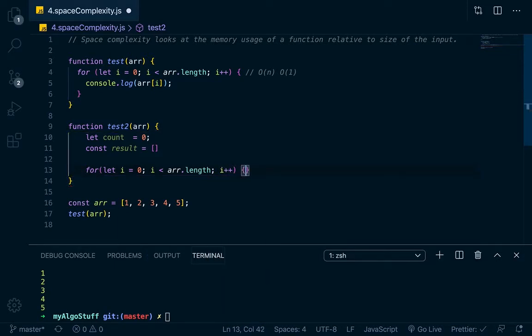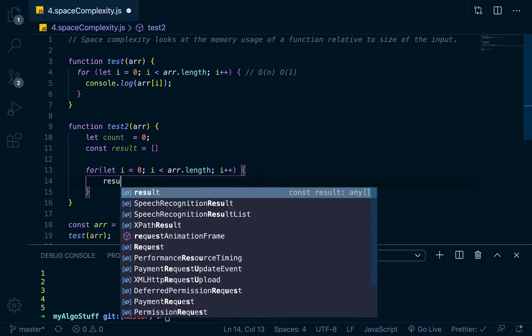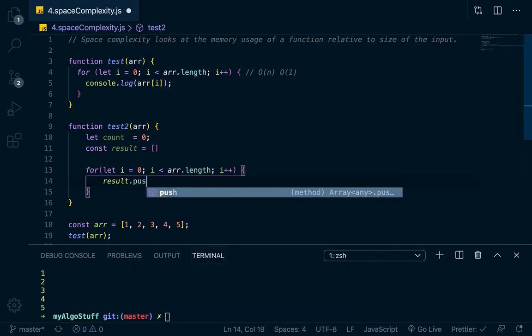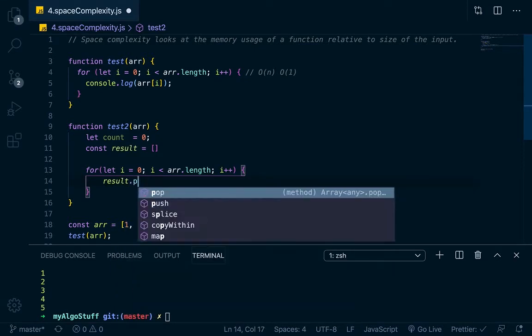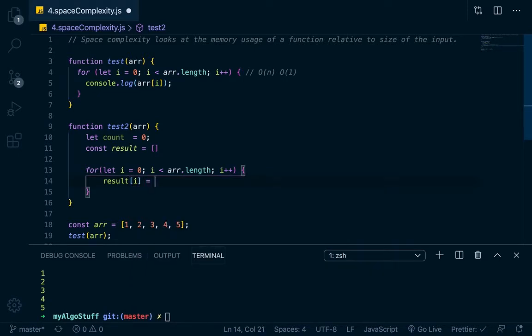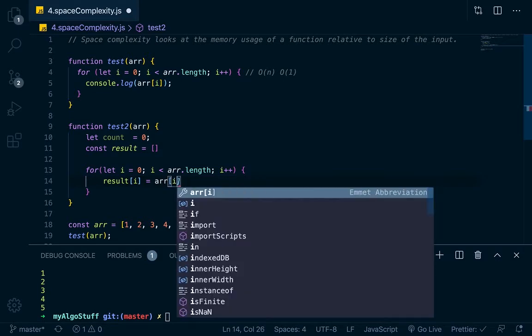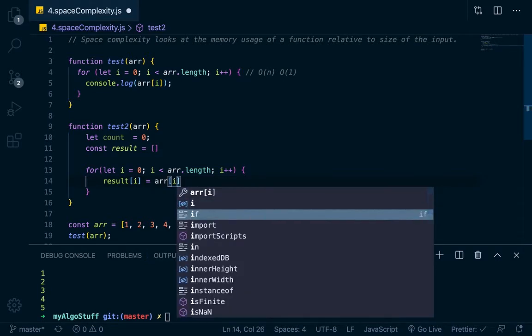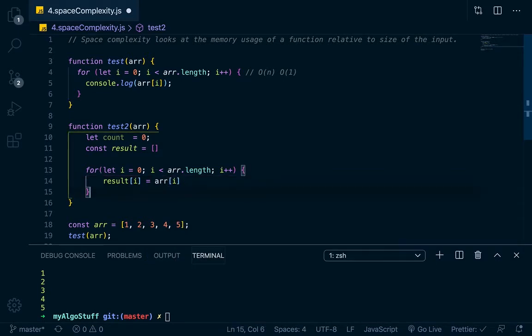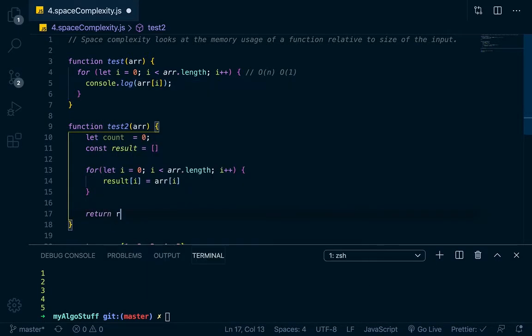So now when we loop through the array, we're going to be doing a couple of things. We're going to go result dot push, or actually let's do it like this. Let's go result at i is equal to arr at i. And then what we want to do is return result right here.